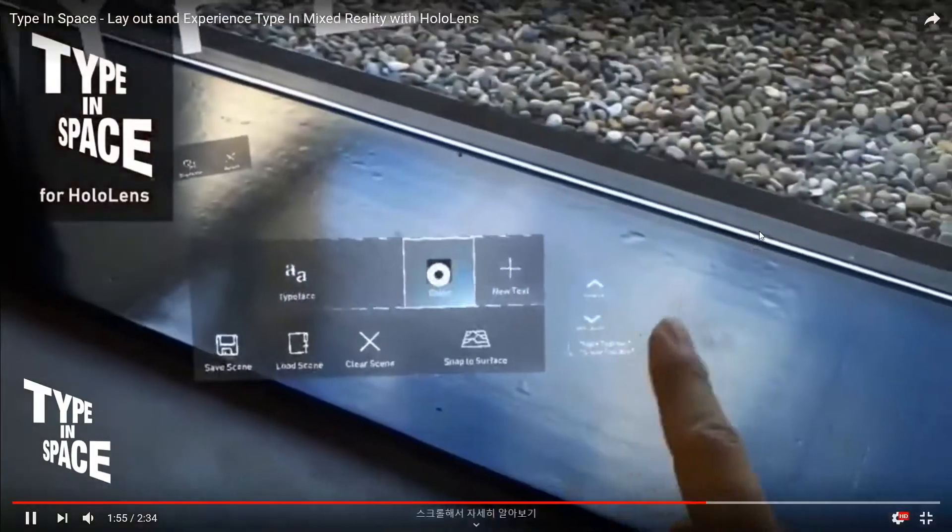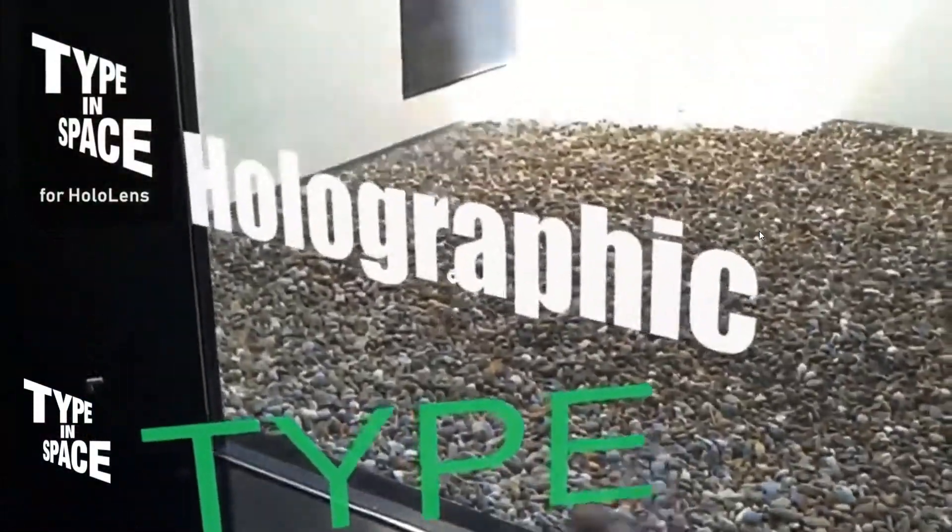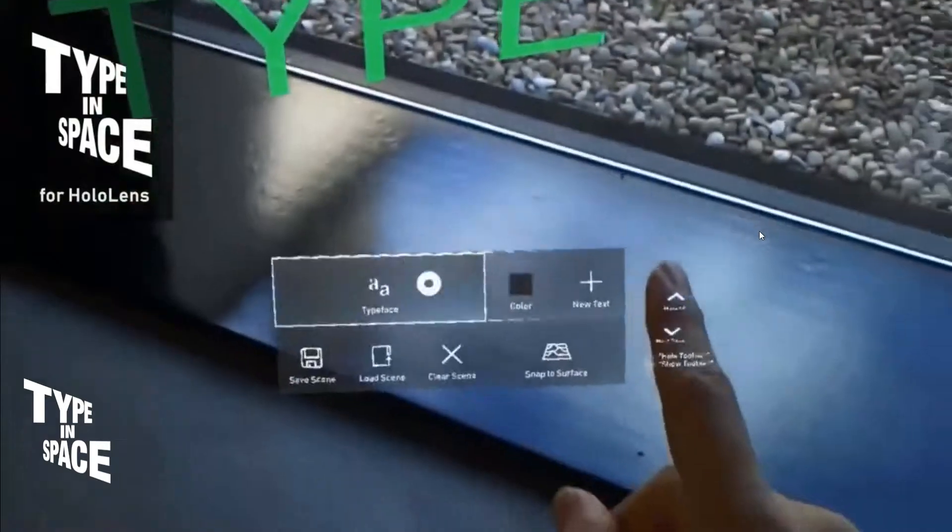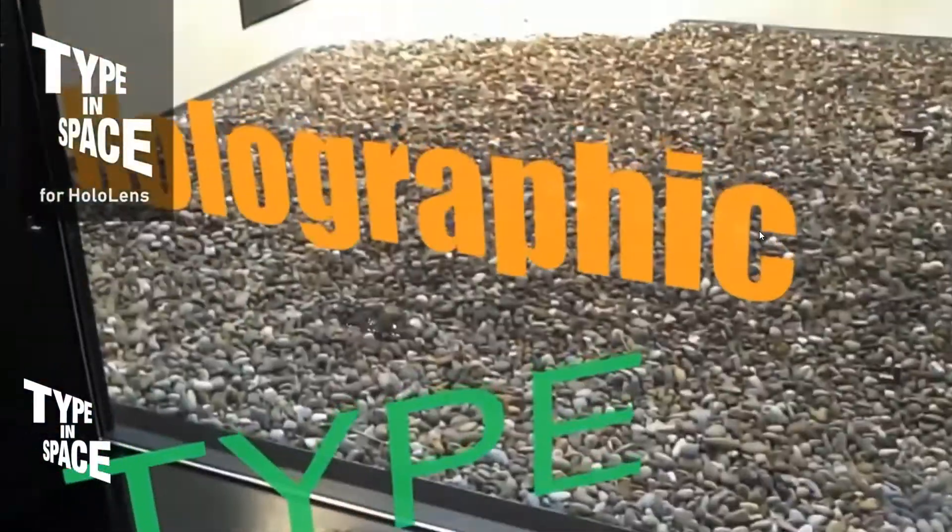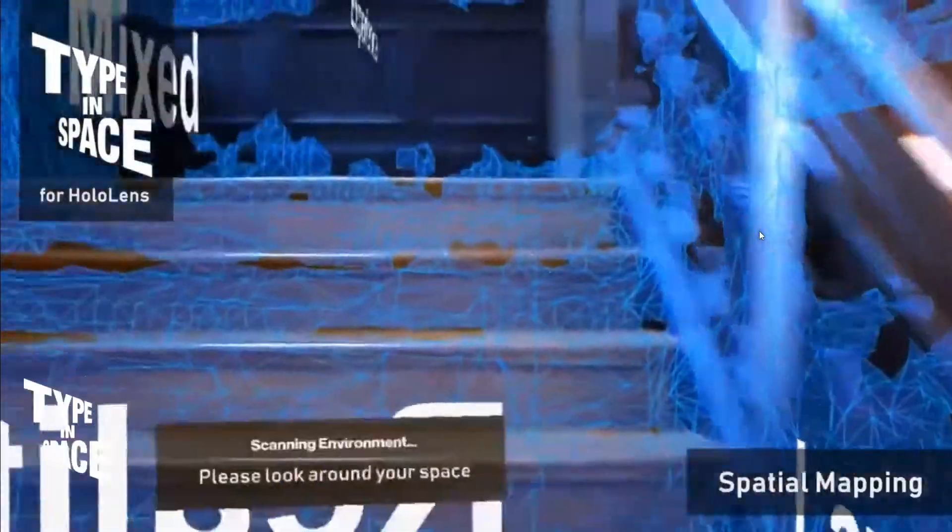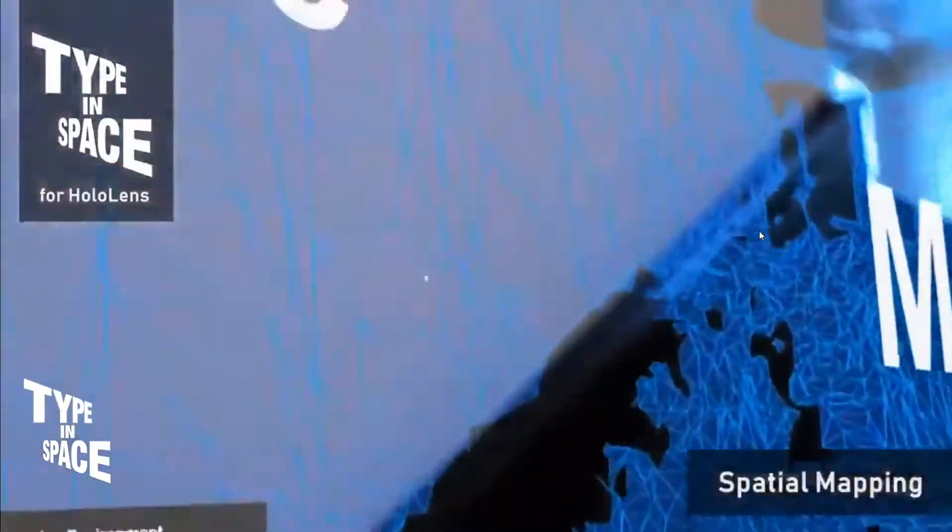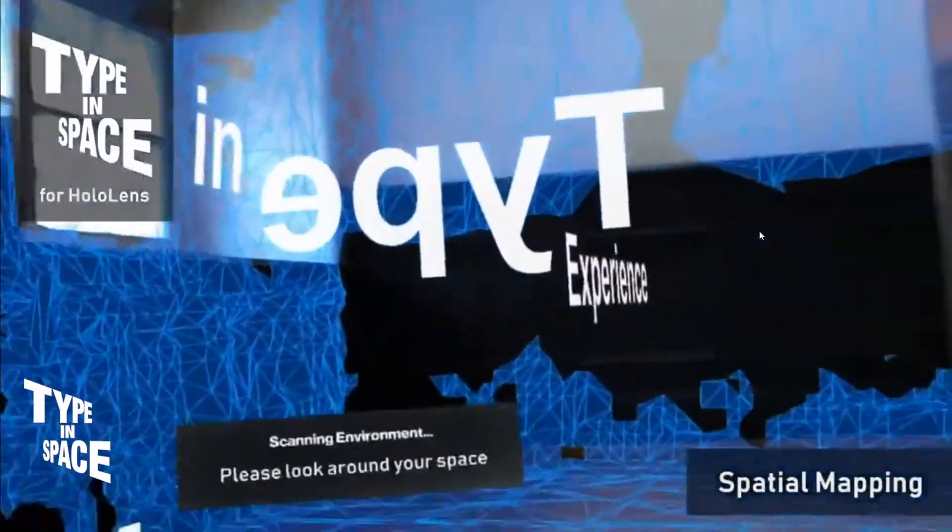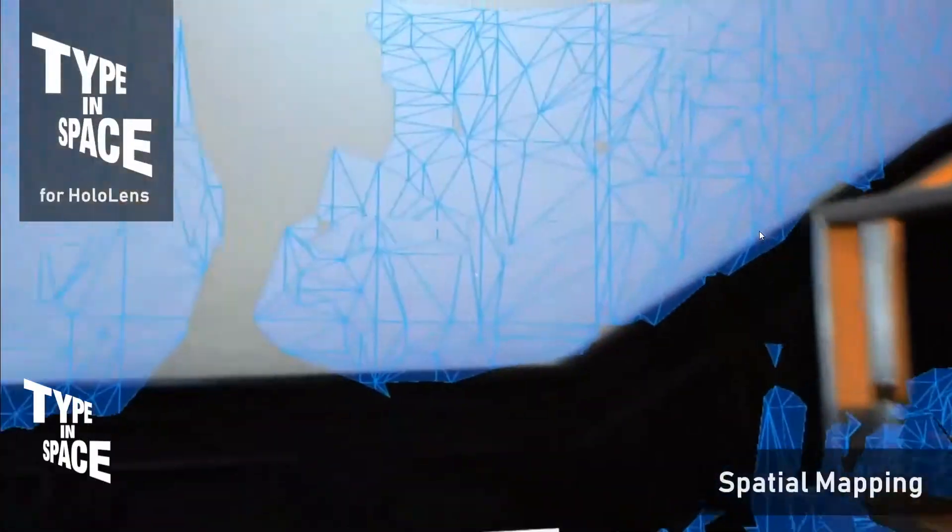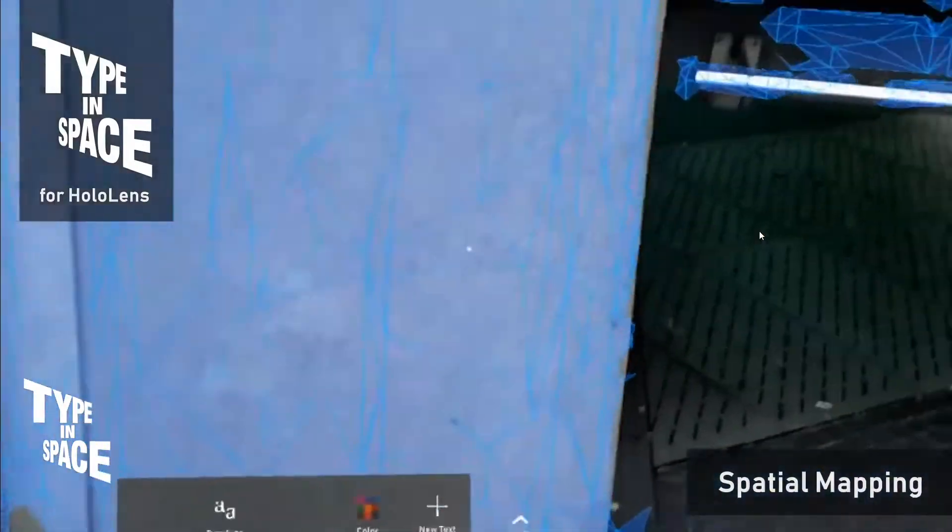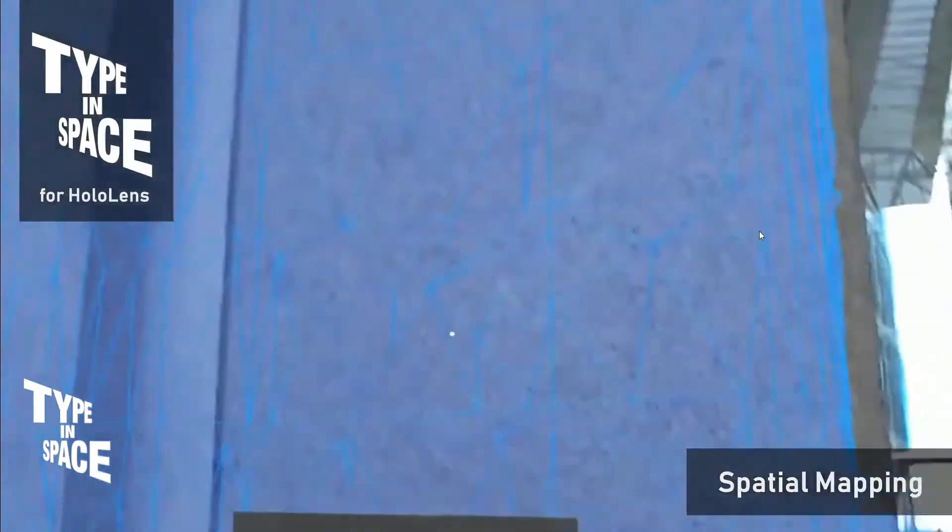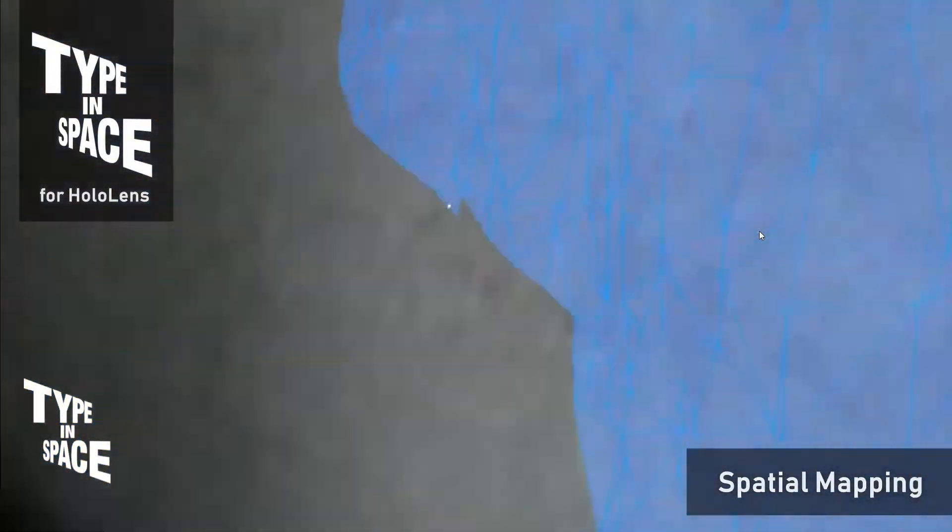I had this floating toolbar that provides various types of text properties and also some additional app functionality such as save and load scene and turning on the spatial mapping.